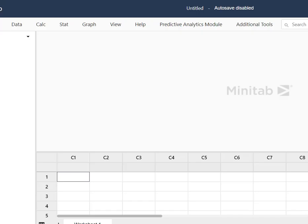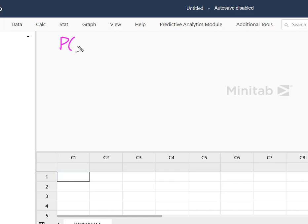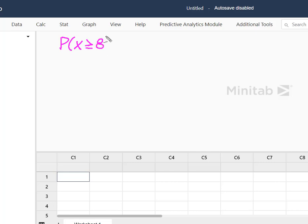So before we get started, let's think about what we're solving for. We said what's the probability that eight or more? So that's greater than or equal to eight. Eight or more are going to be faulty.